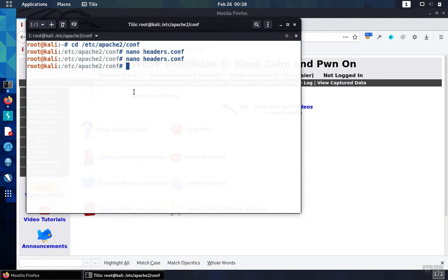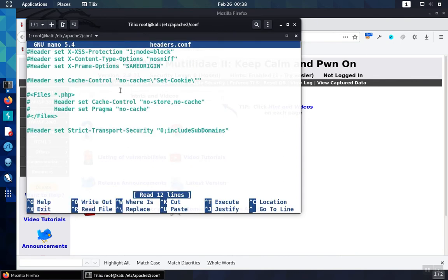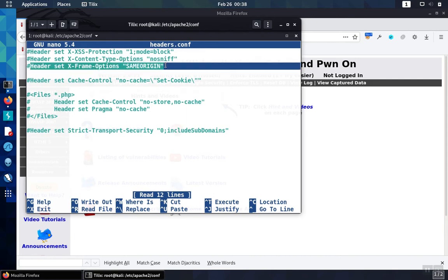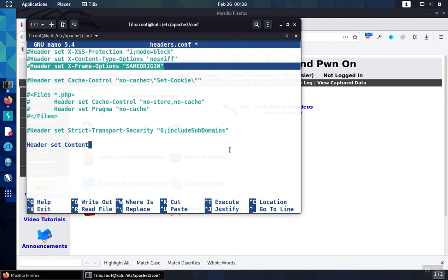We can demonstrate this. In the file where we have our header configuration, we would normally set the X-Frame-Options as seen here, and this is the equivalent of Frame Ancestors Self. To use Content Security Policy instead, we're going to use the header statement and set the Content Security Policy, giving it a value of Frame Ancestors, and then that directive will get a value of Self.